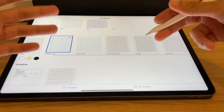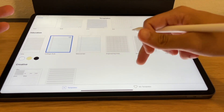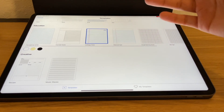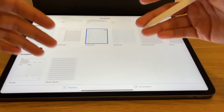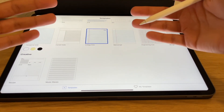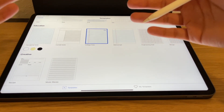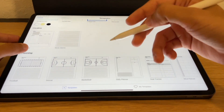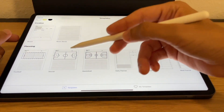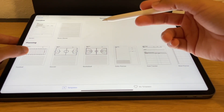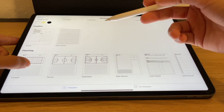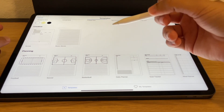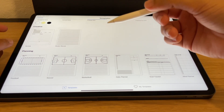There are quite a few nice education templates if you're in school and want to take notes on standard notebook paper you're familiar with. But there are also really cool planning and creative templates that Notability has released that I think can be really useful for a lot of people.